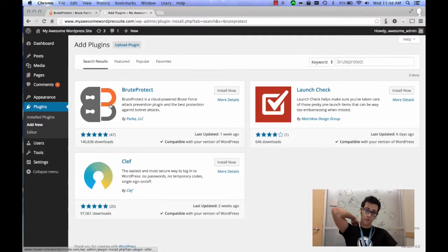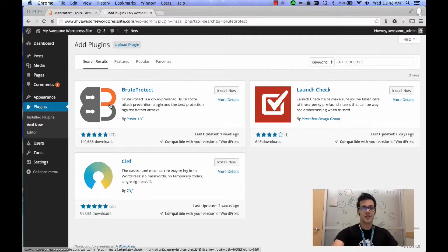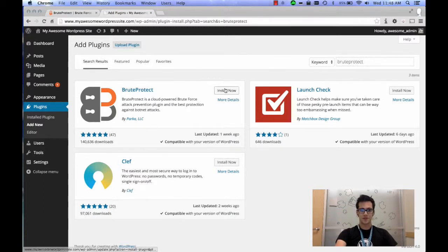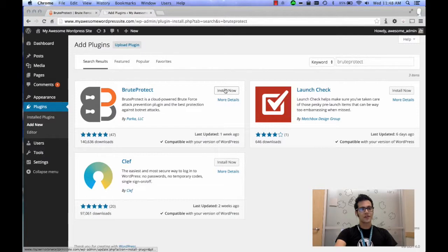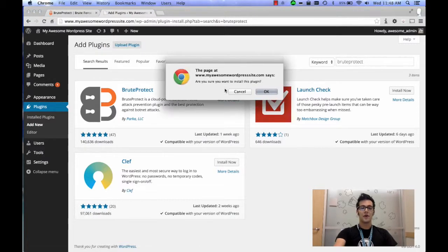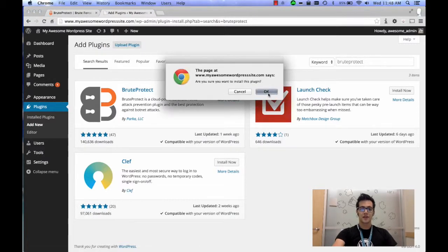You're going to see the first plugin is BruteProtect, that's the one we want. It's got an excellent rating which is awesome. Go ahead and click on the Install Now button and click OK, and we'll let that install.